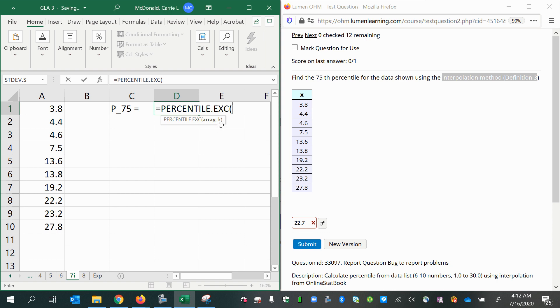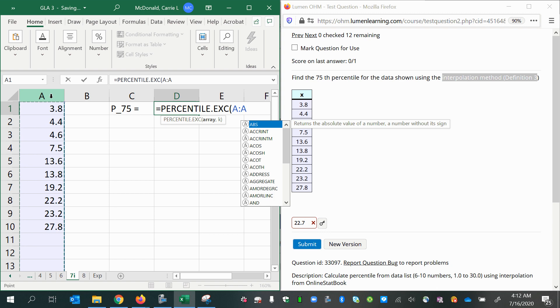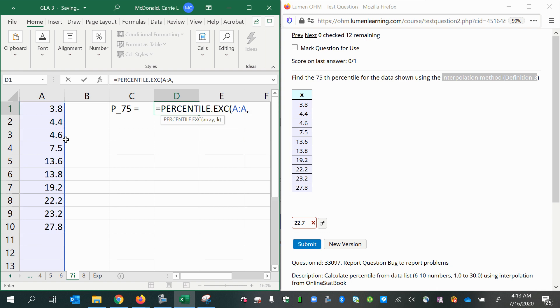As a decimal, so 75 as a decimal is 0.75. So we're going to select the array of data, comma, 0.75.